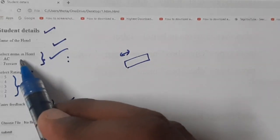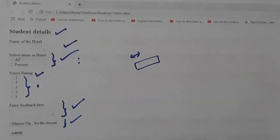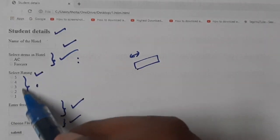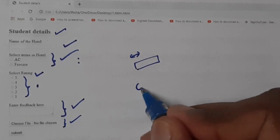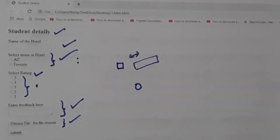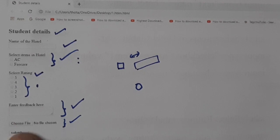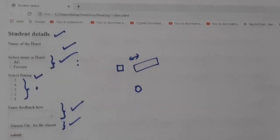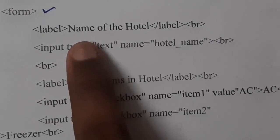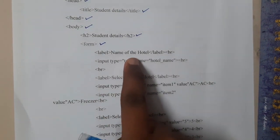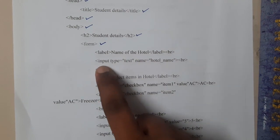I took a checkbox instead of a radio button because with radio buttons you must select exactly one. For the rating, I give five options: one, two, three, four, five. I used radio buttons here, which is why they appear as circles, whereas checkboxes appear as squares. I used a text area for the feedback field.